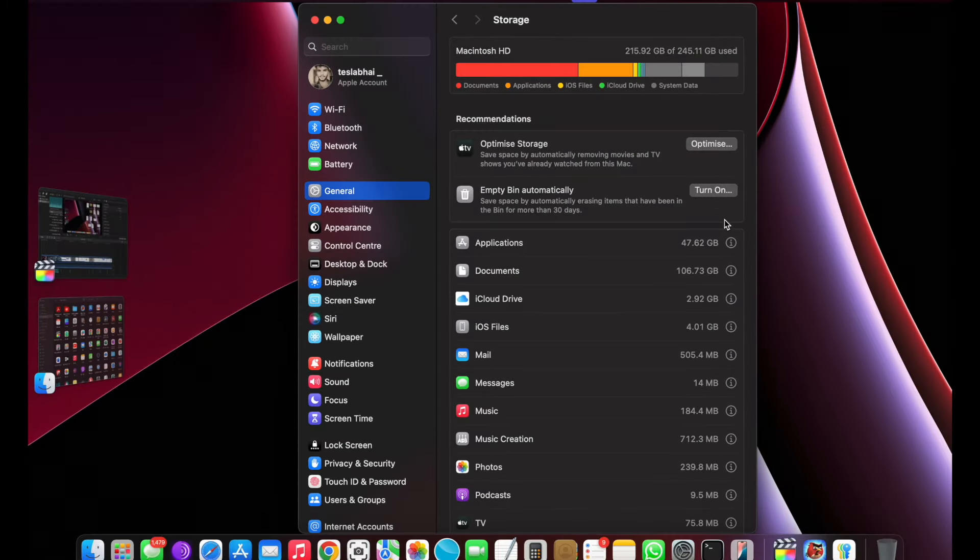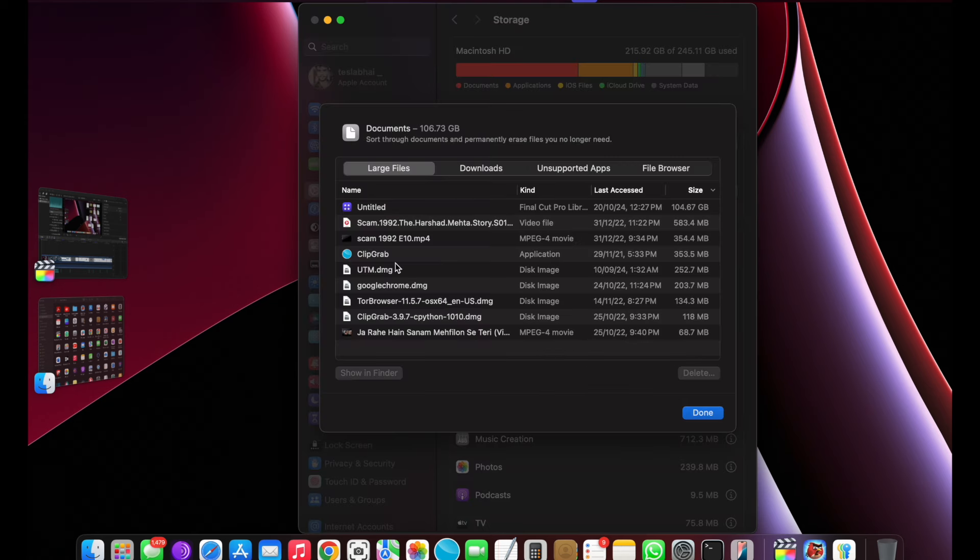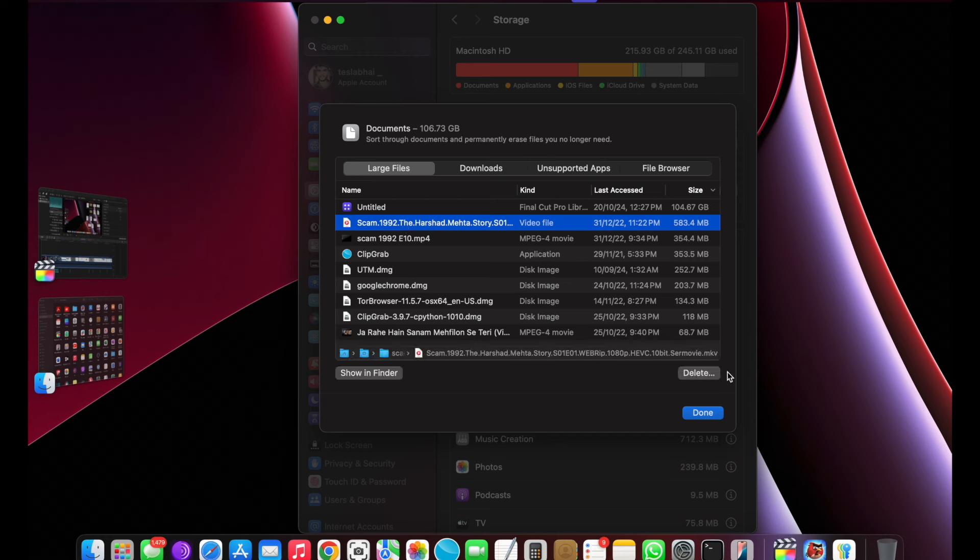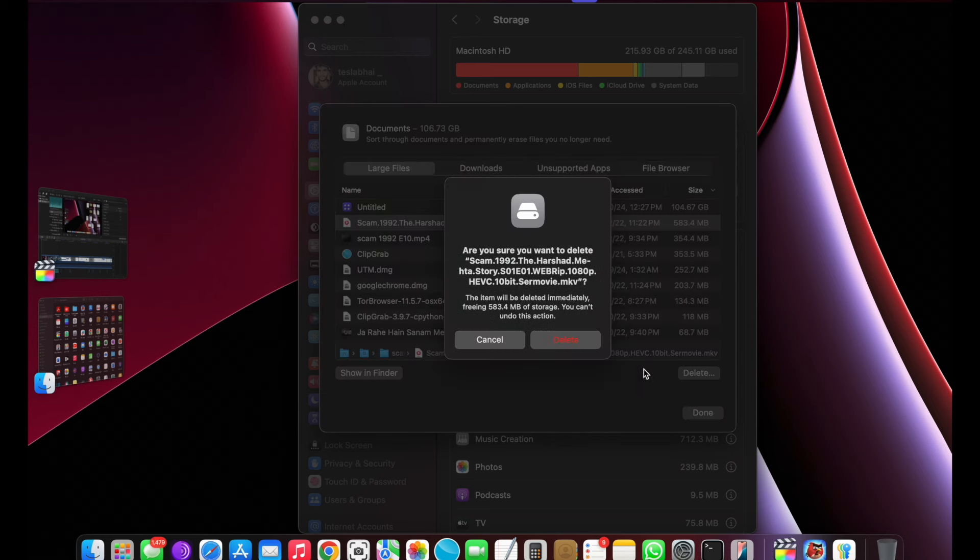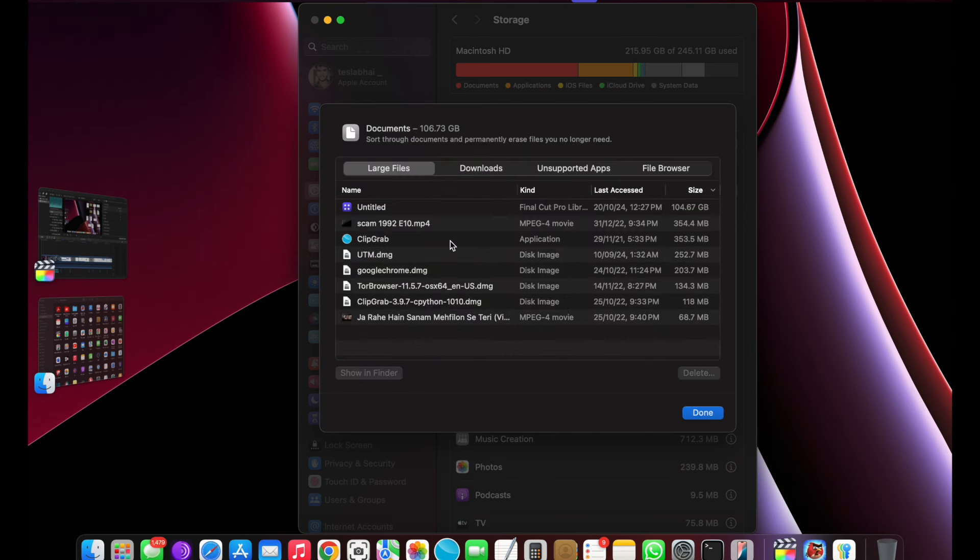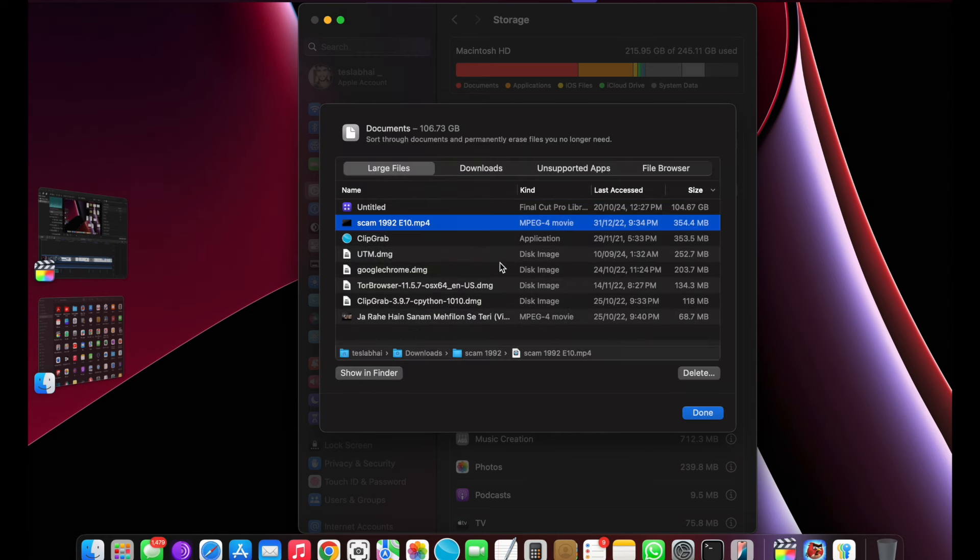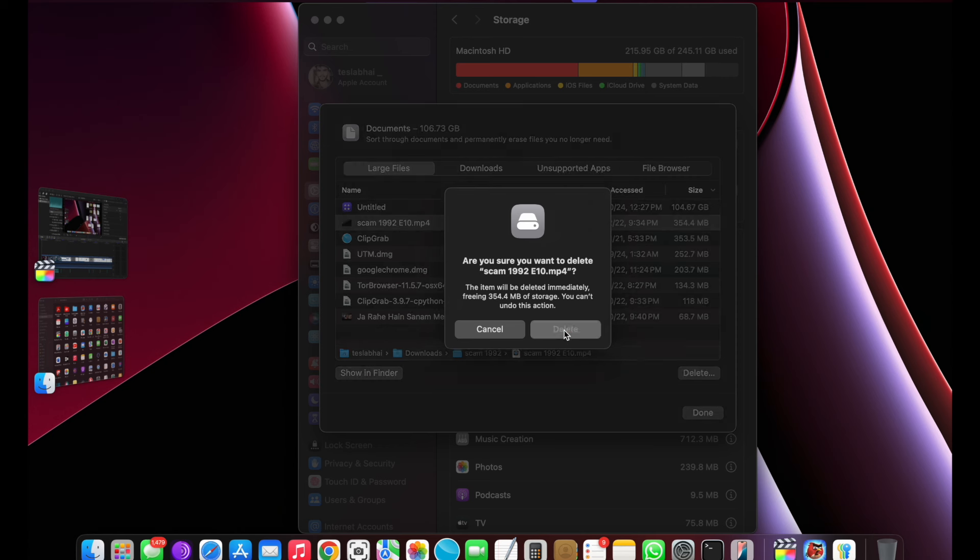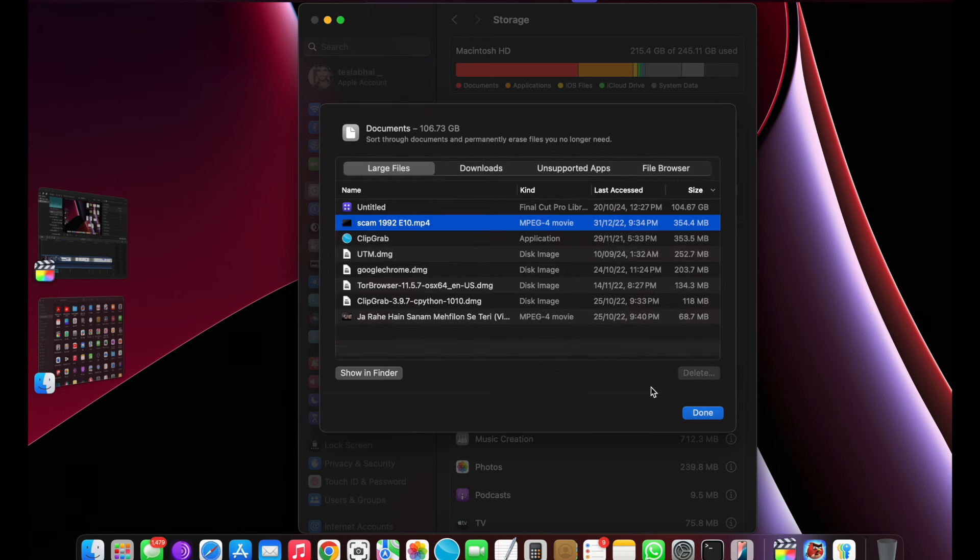As you can see, I'm going to free up the 106GB of storage from my MacBook. Again, follow the same procedure and click on General, then Storage, then Documents where Final Cut Pro occupied the storage.